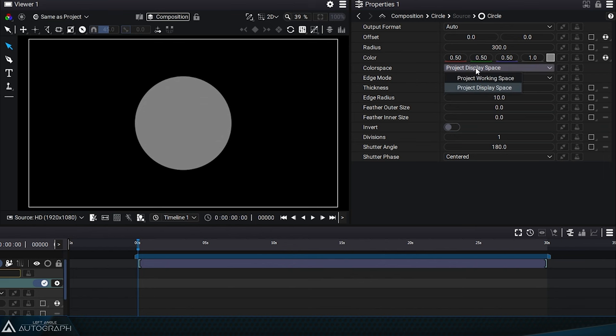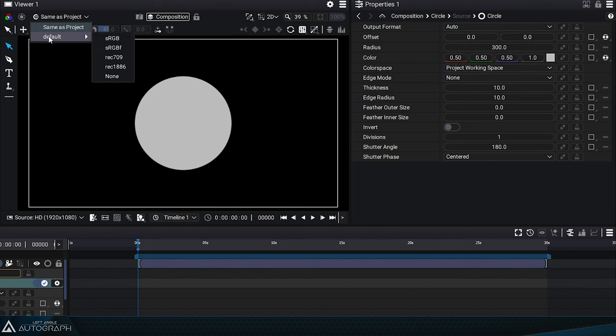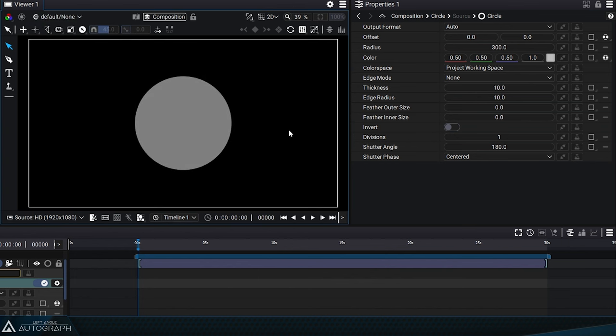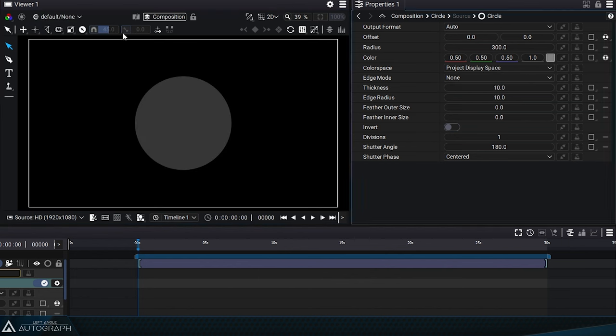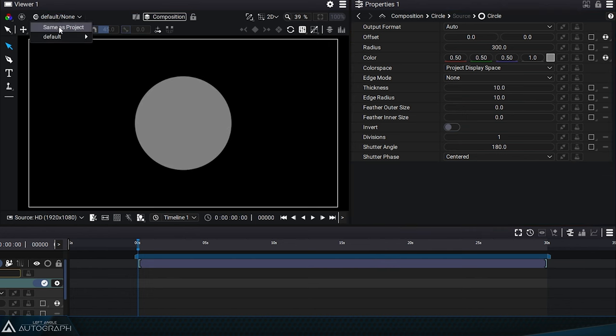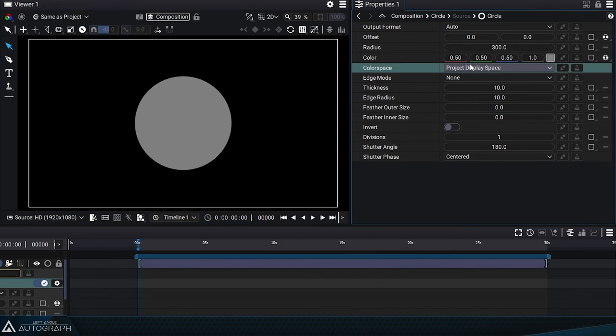If we round these same values in the working space, we define a mathematically mid-gray in a linear workflow to which the gamma correction used by the project is added. A value entered in the working space without adding the gamma correction is equivalent to a value entered in the display space with its gamma correction. Depending on the needs, we can define a gray that is visually in the middle or mathematically in the middle.